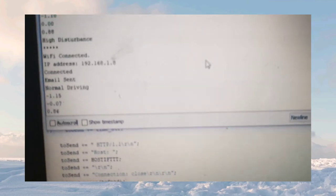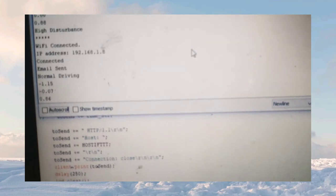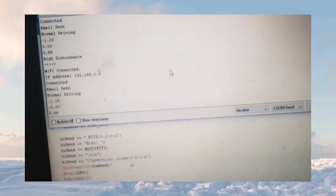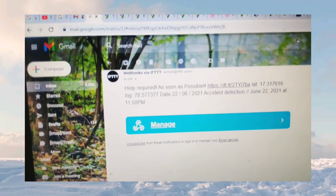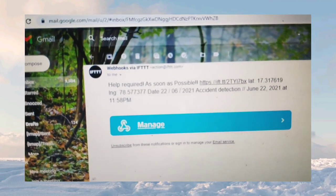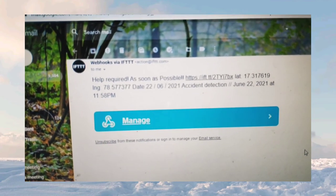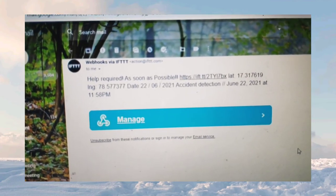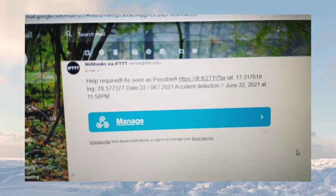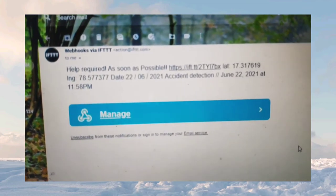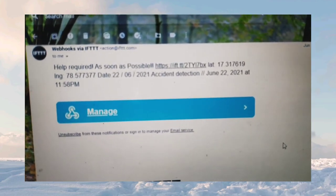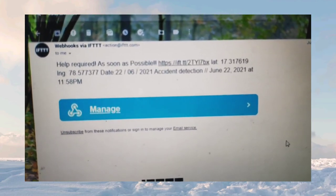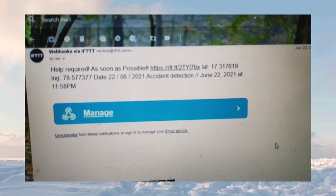For the prototype purpose, we have used email ID to send the live location of a particular accident. The output is: Help is required as soon as possible and the link is activated. It has a live location link and the latitude and longitude 17.317 and 78.577, and the accident is detected on June 22 at 11.58 PM.